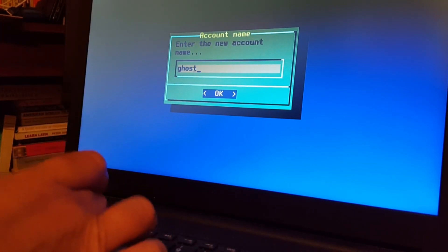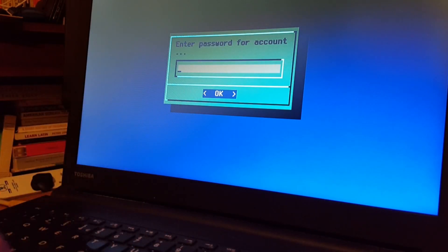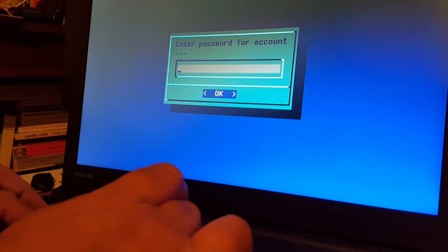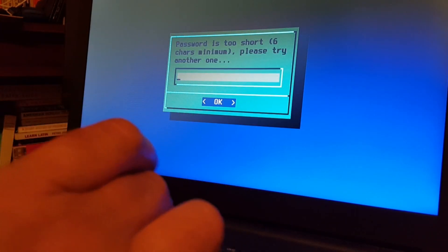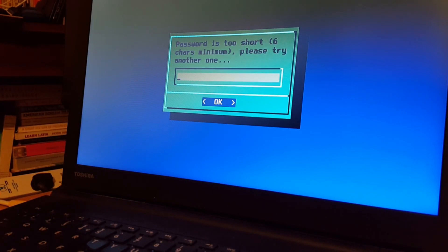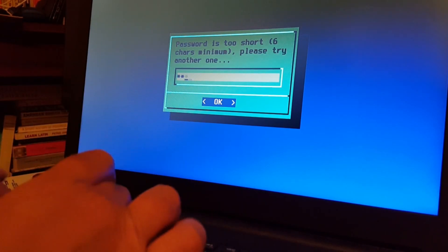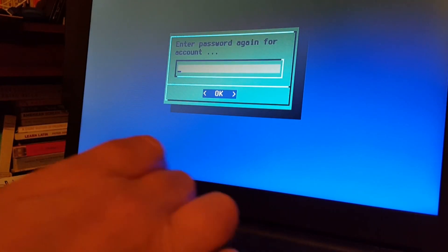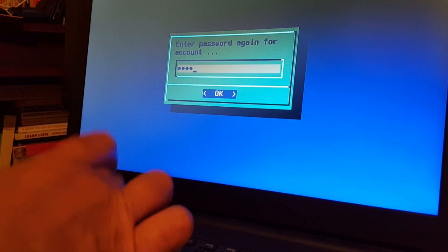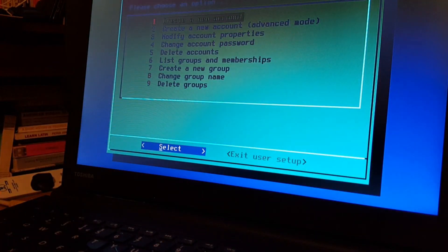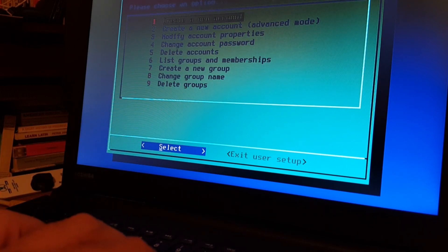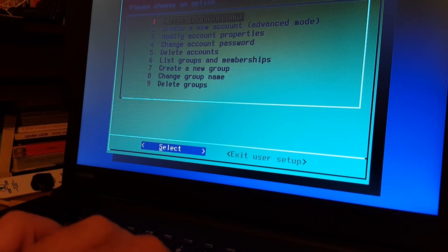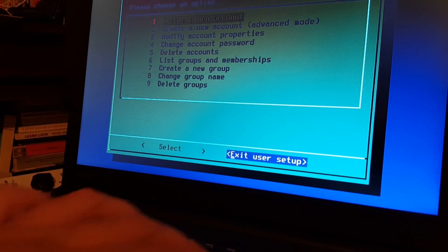New account name: Ghost. Password for the account — hopefully this is just going to bring up a load of dots. If it doesn't, I'm going to blur it. Too short — six characters minimum. Enter password again. We've finished user setup — we've created a new account and given it its password. So we'll exit user setup.